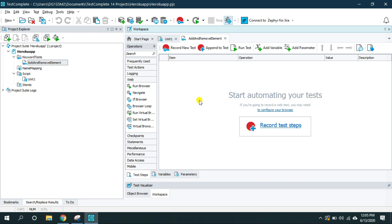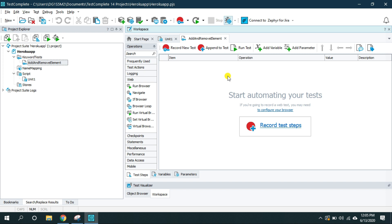So either you can record it by clicking on the record new test or by clicking on the append to the test or you can even manually add the steps here.